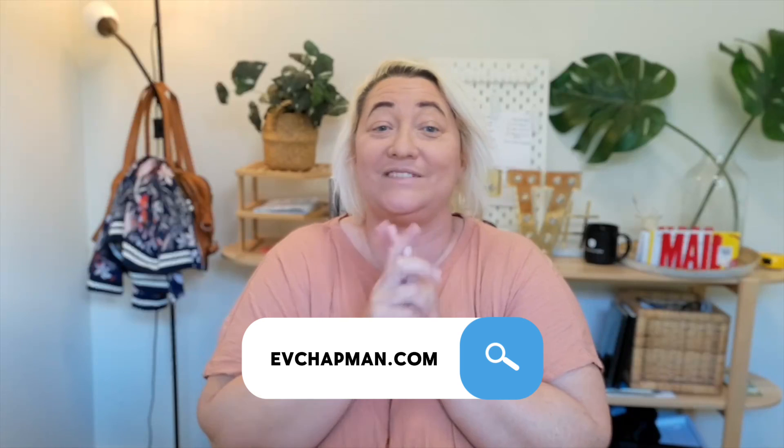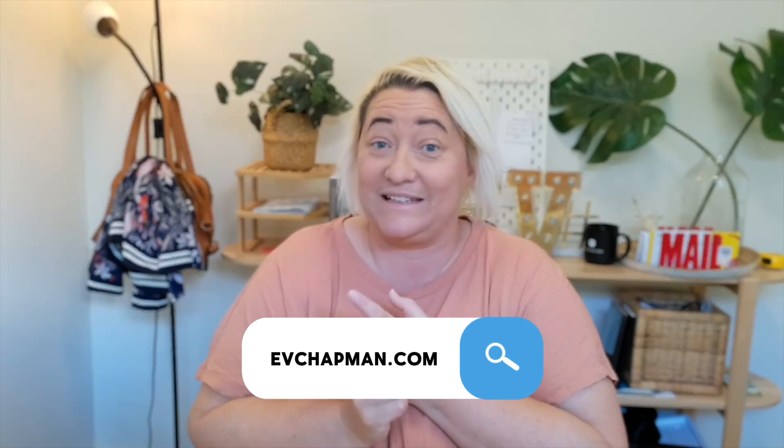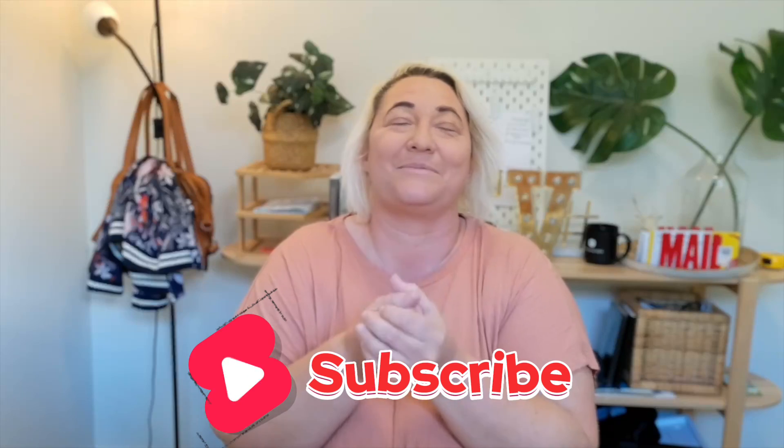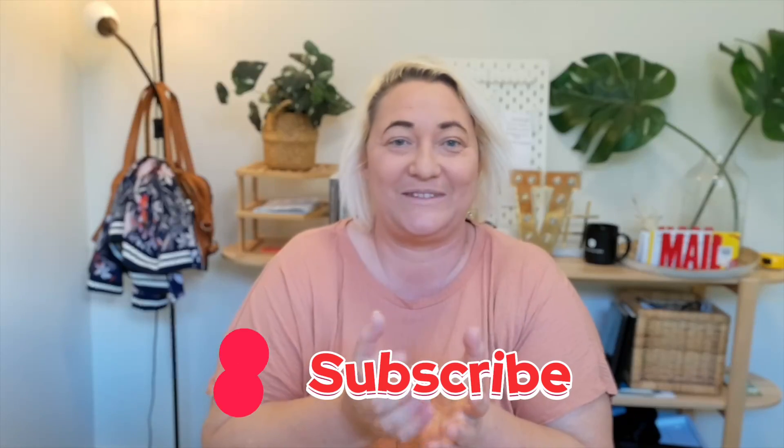And if you want more Tana resources then go to my website evchapman.com where I have templates, guides and also my signature course Tana Fast Track which shows you how to build a personal knowledge management platform that can turn your knowledge into really powerful ideas. And of course if you like this video then make sure you subscribe to the channel so you don't miss any of my upcoming videos. We'll see you in the next episode. Take care.